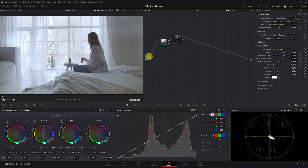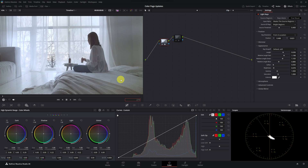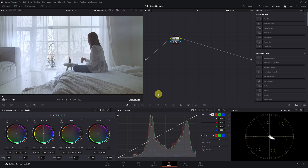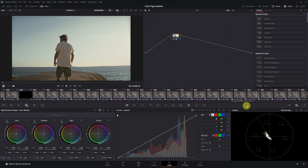One of the new features on the color page is go-to clip number. You can access it from the menu bar by selecting Playback > Go To > Clip Number. This allows you to type in the number of the clip you want to navigate to directly below the viewer. This is a great time-saving feature for timelines with thousands of clips.